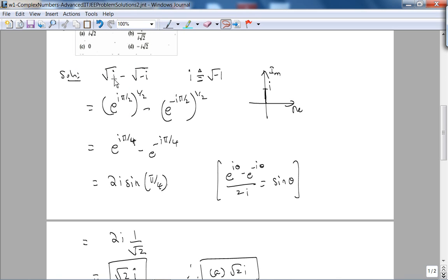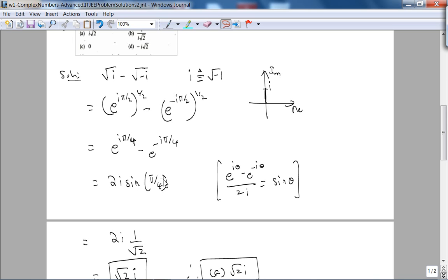As long as you're comfortable moving between forms — that i can be written in exponential form, then simplifying using Euler's formula, and then knowing that sine(π/4) equals 1/√2 — that's the third thing. Sine(π/4) is sine of 45 degrees, and you should know all this.